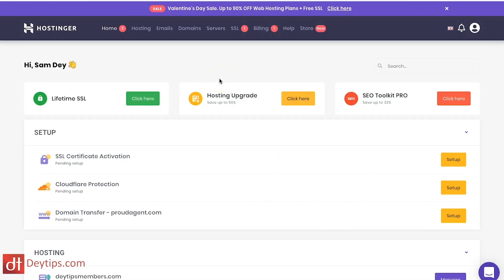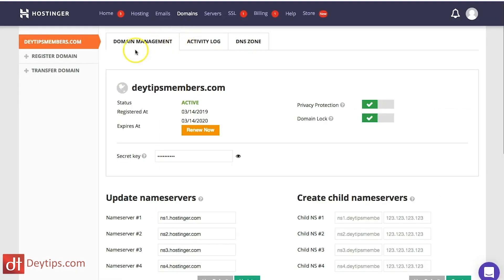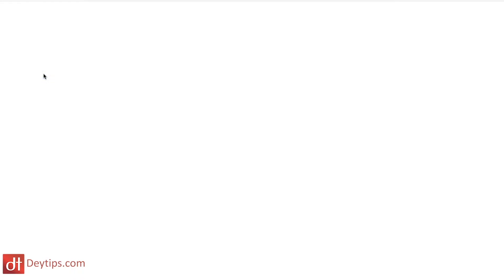Once you've set yourself up with an account, this is how the inside of your account will look. You want to find where it says domain so you can connect your domain and click on that. On the left-hand side, you will see where it says transfer domain, so you can click on transfer domain.